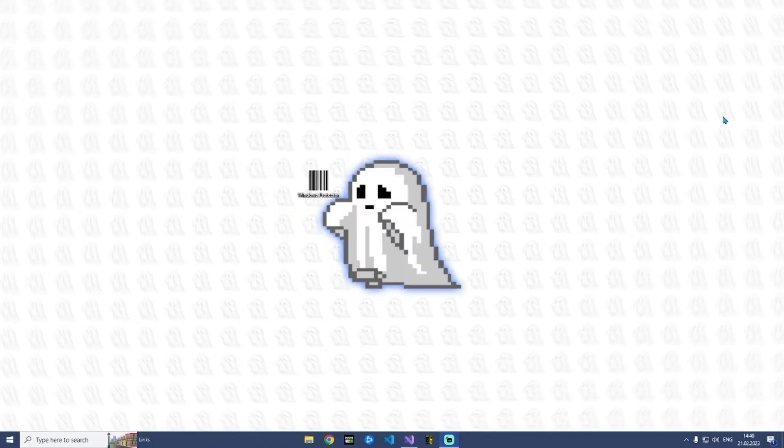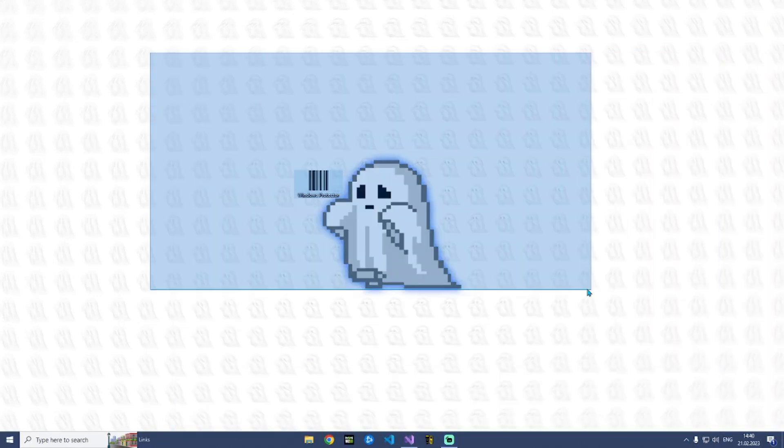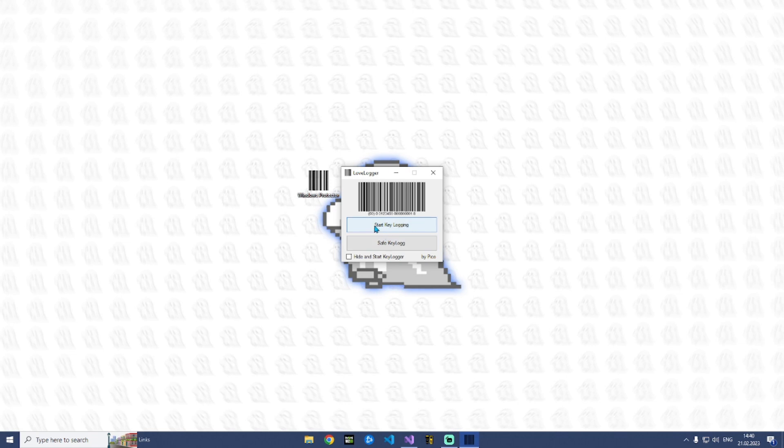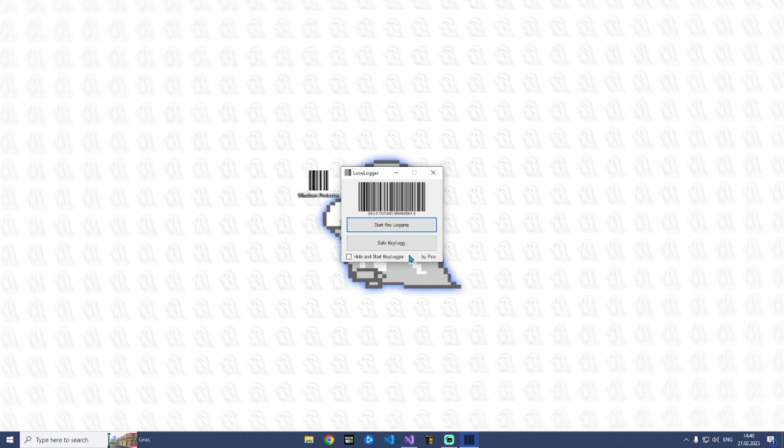Hey guys what's up, it's Pico here again. Today I show you a basic keylogger that I programmed and I will show you how you can do your own basic keylogger. Yeah so let's go on and start the tool.